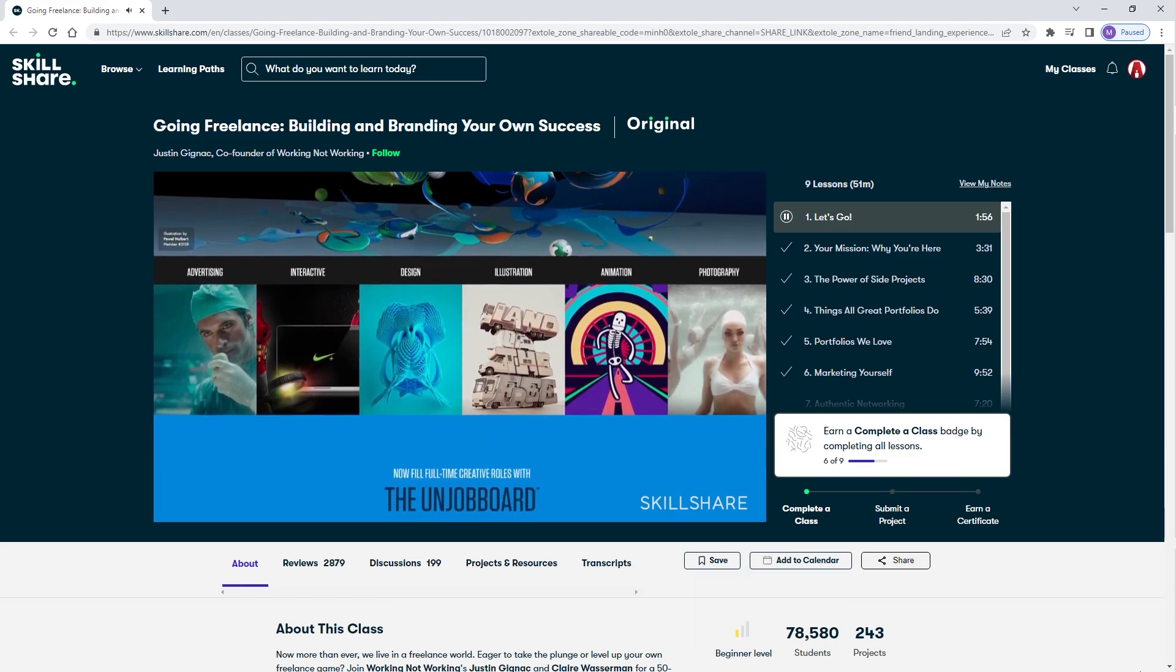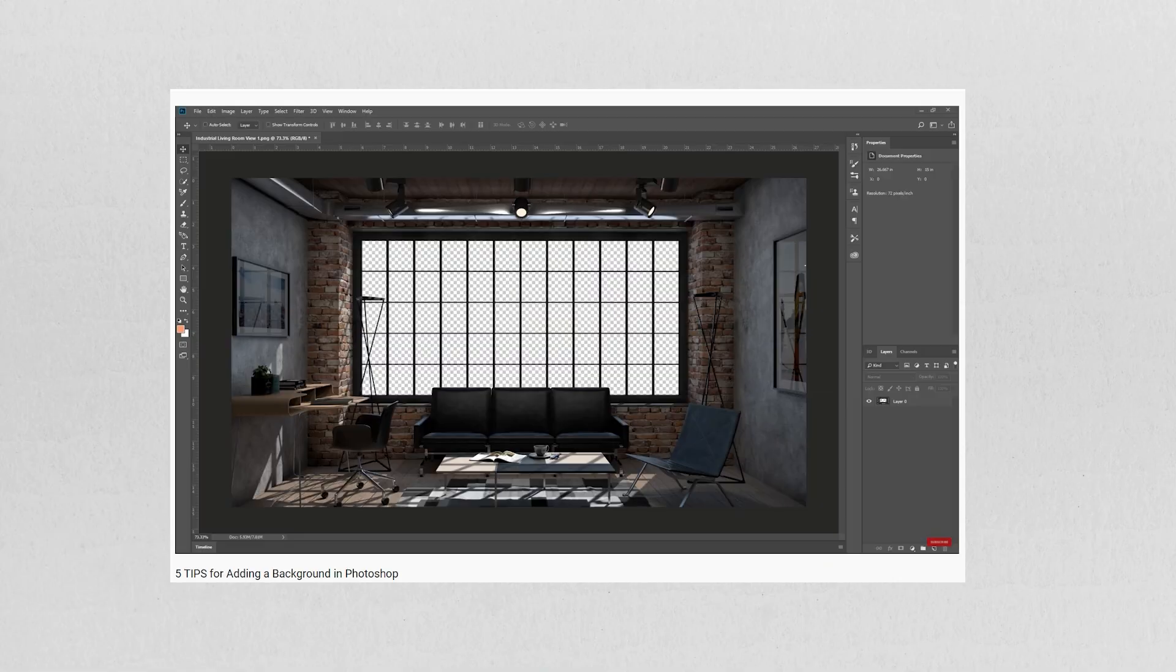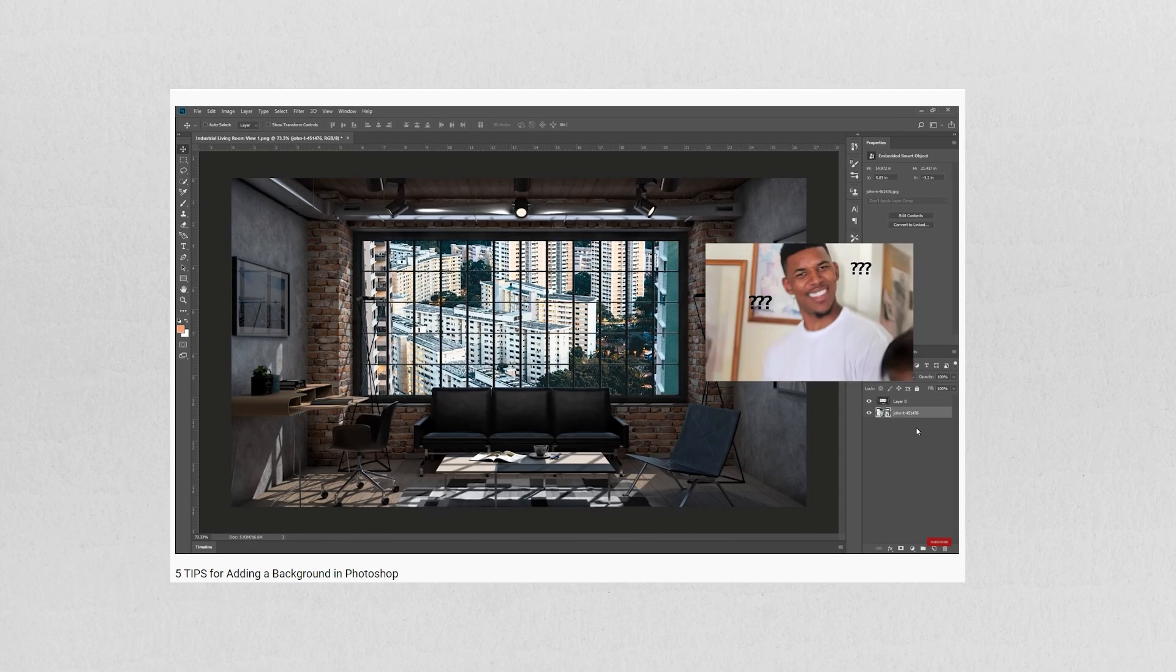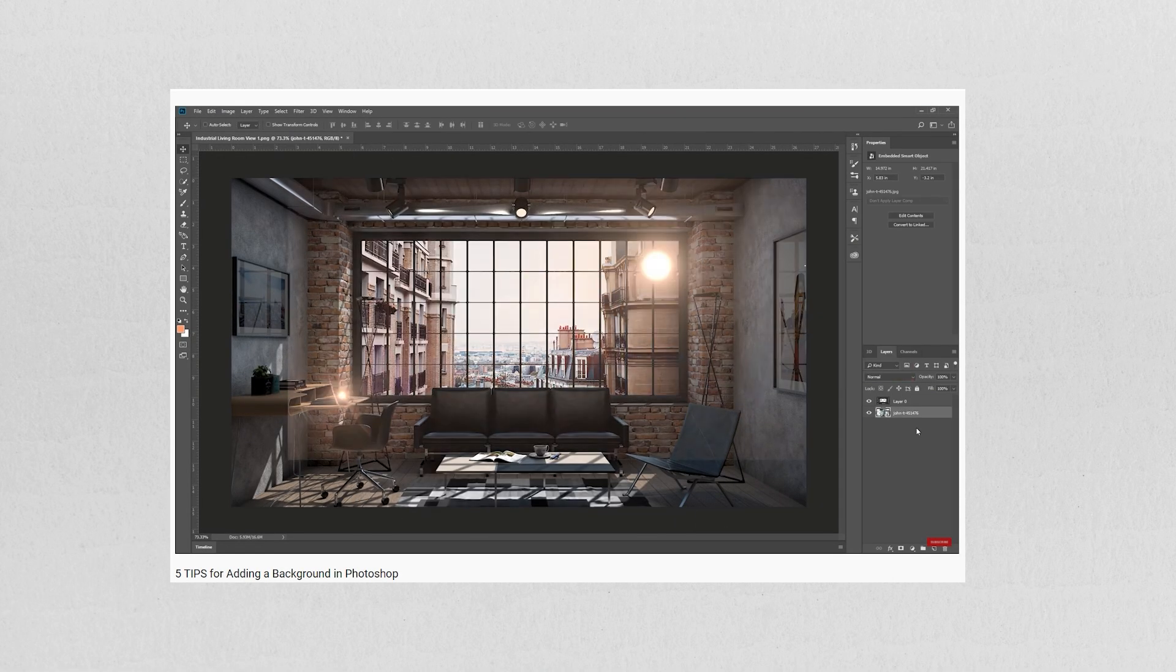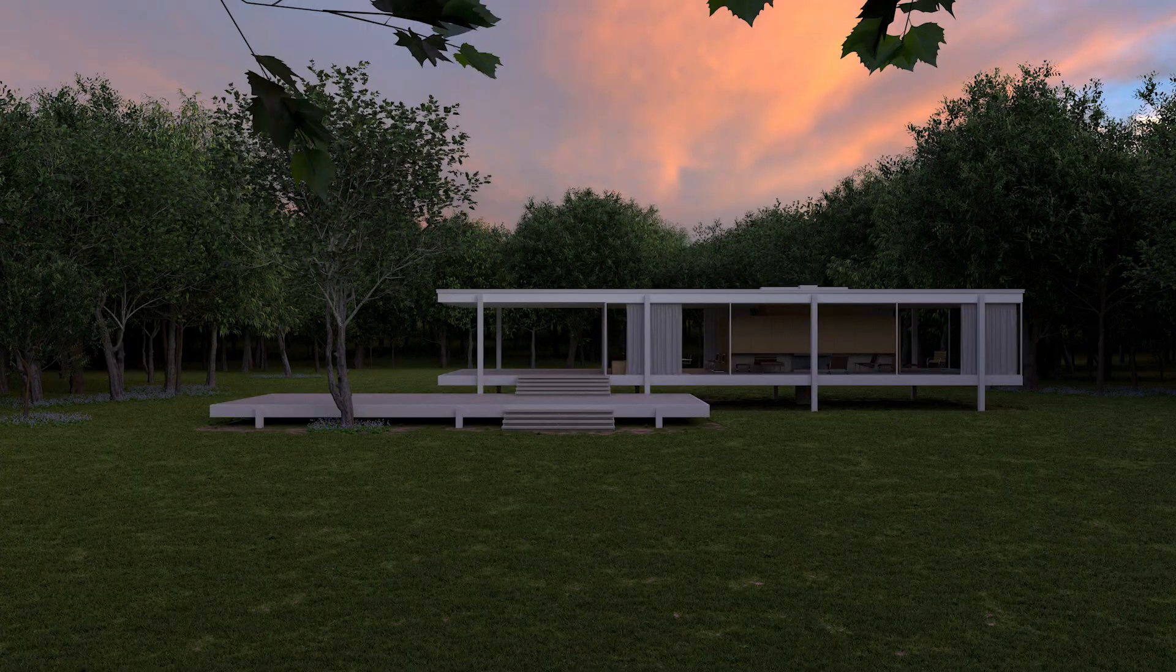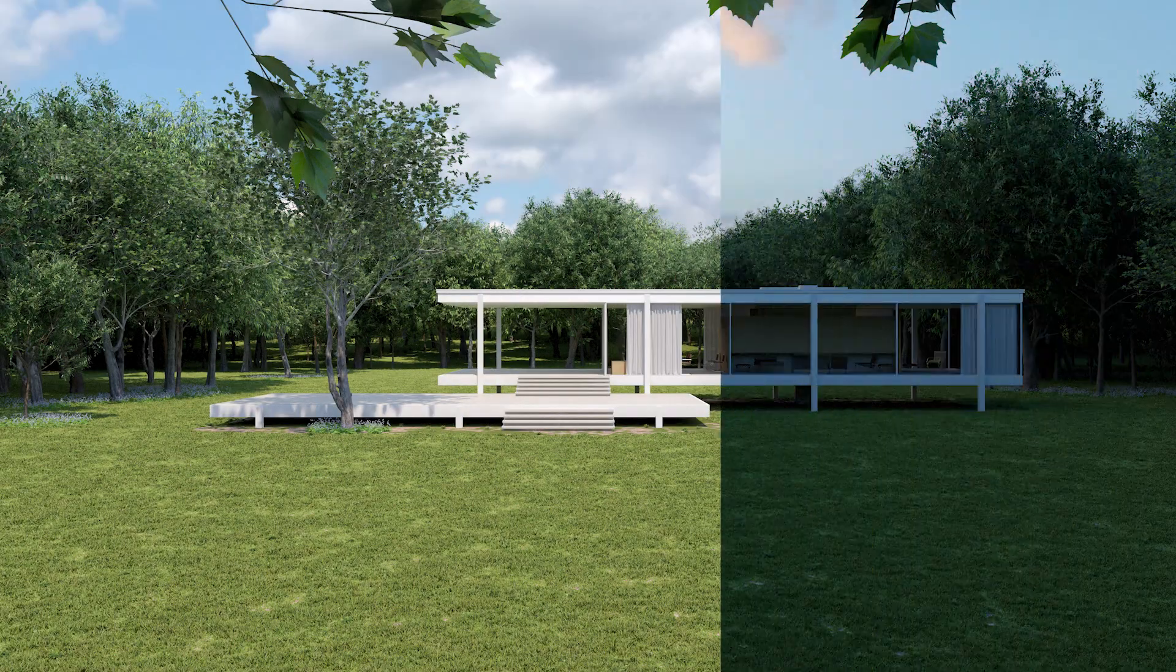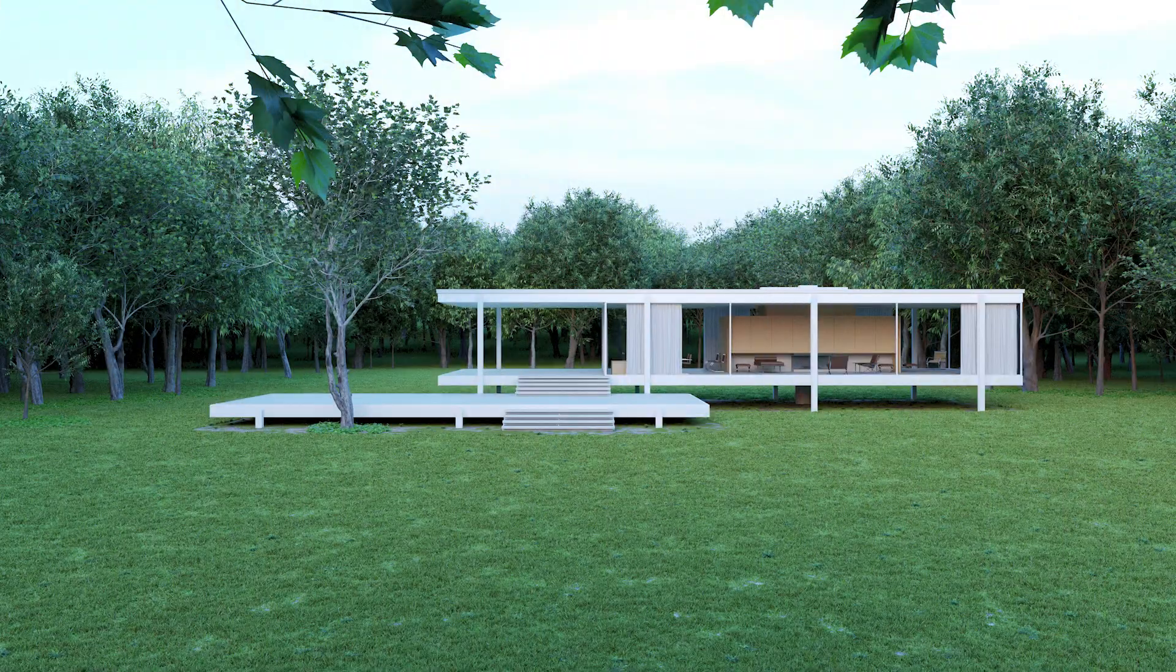Anyway, that's all for today guys. Check out this video if you want to learn how to add backgrounds in Photoshop. Thanks bye guys, and I'll see you next time.